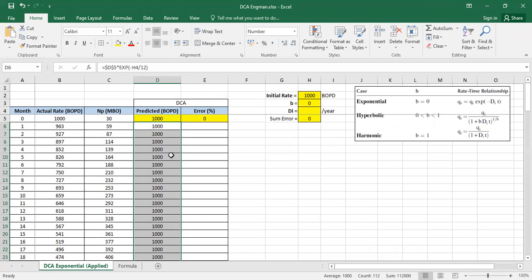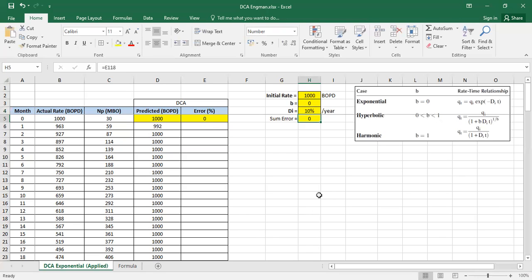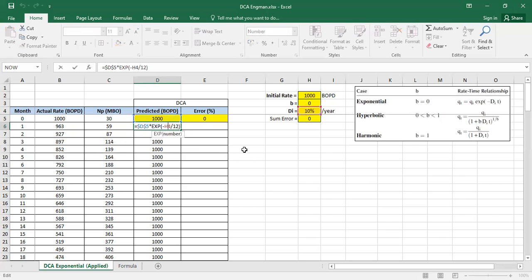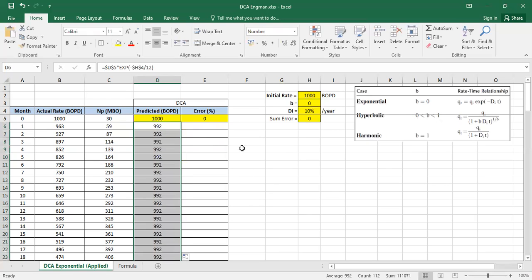We still get 1000 because the cell is still empty, so let's start with a random value — let's say the decline rate is 10% per year. By the way, it should also be anchored with a dollar sign, constant here and again here.